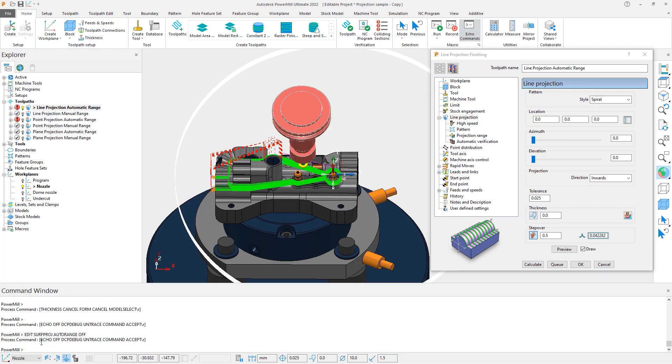We could also use the manual type-in commands, which would work fine, but could also take a lot of time trying different settings.